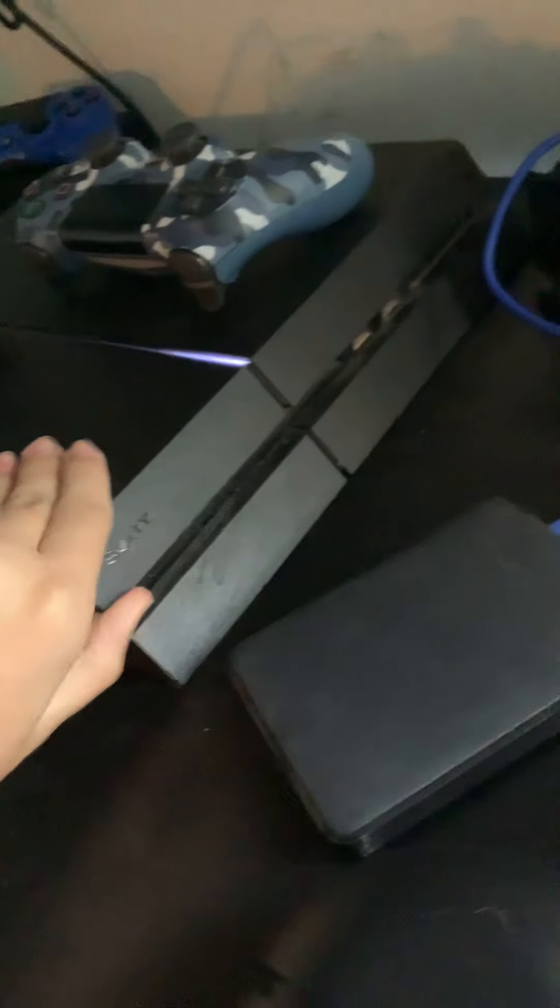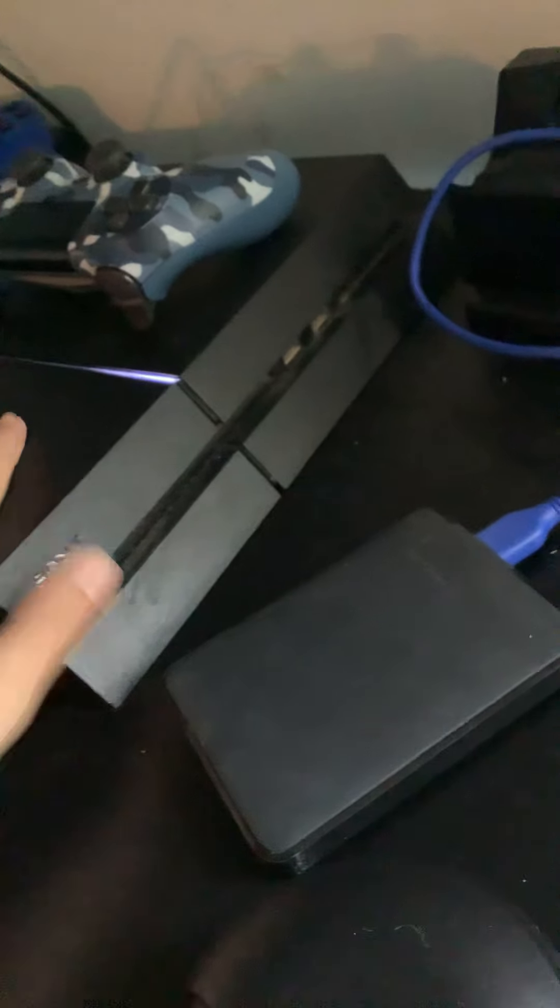And, yes, it is pretty dusty. Thanks, Sony, for using this crappy plastic that you have on here that attracts every speck of dust in your house over to it. Thanks a lot, Sony. Very, very good design.